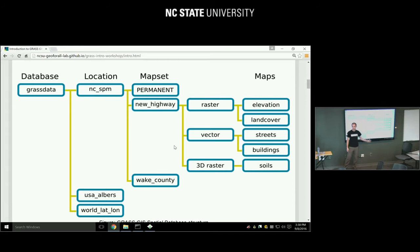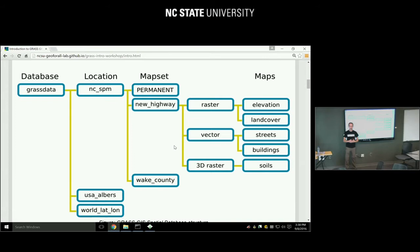There is one special map set called 'permanent.' That's a name chosen for data which stays there permanently — you don't change it. At the beginning of your project you probably import data like county boundaries or streams, and then you don't edit them anymore, depending on what your project is about.